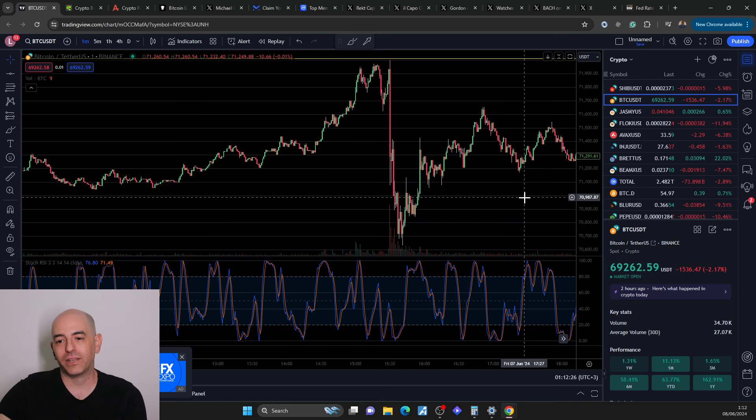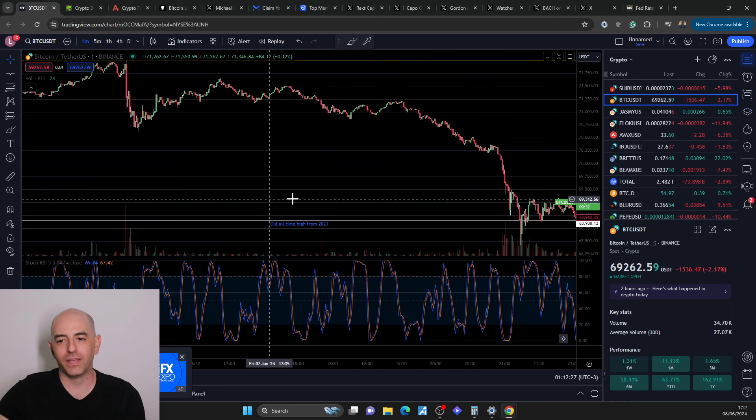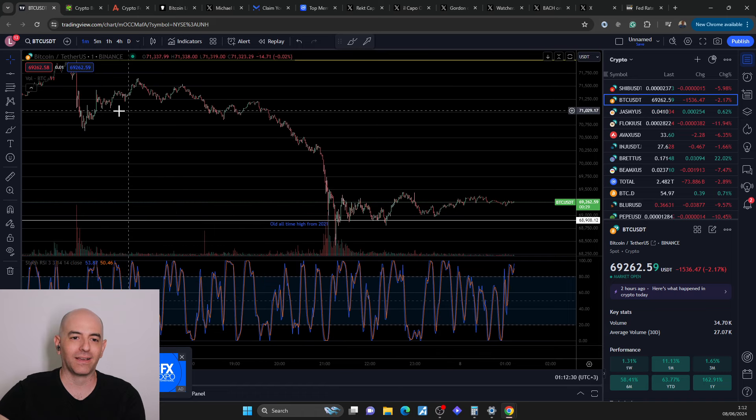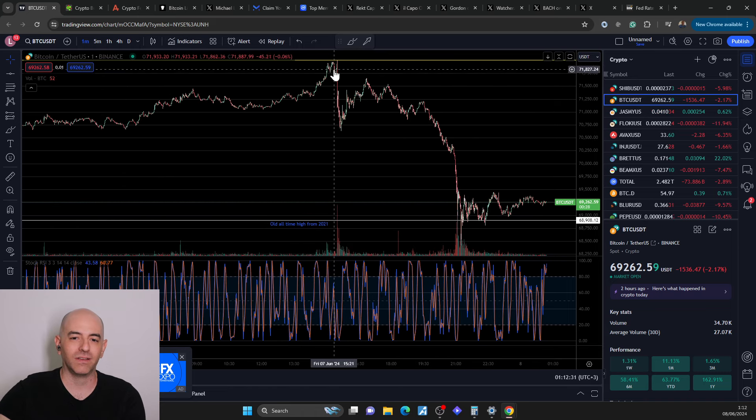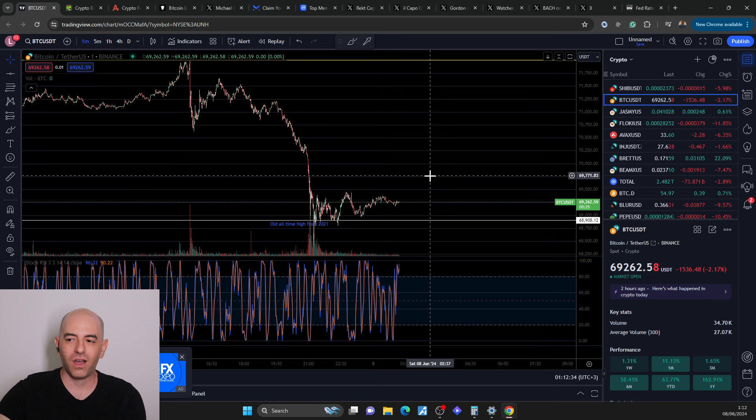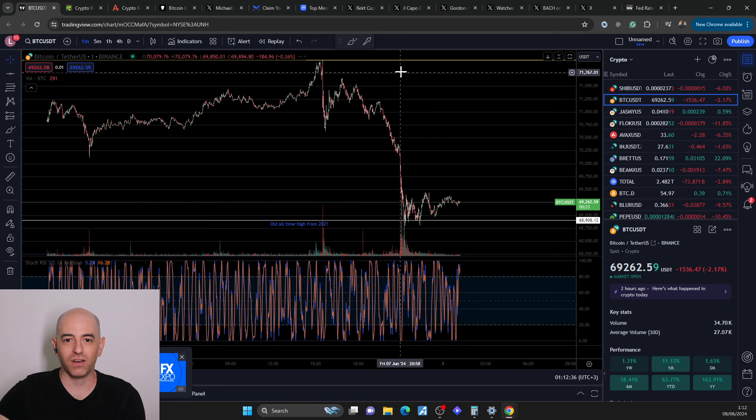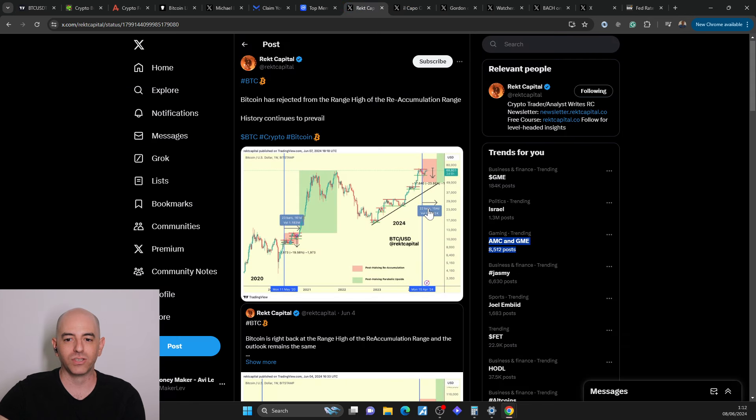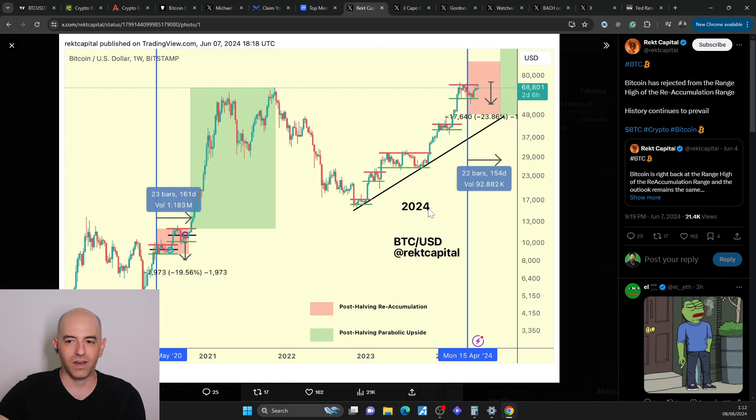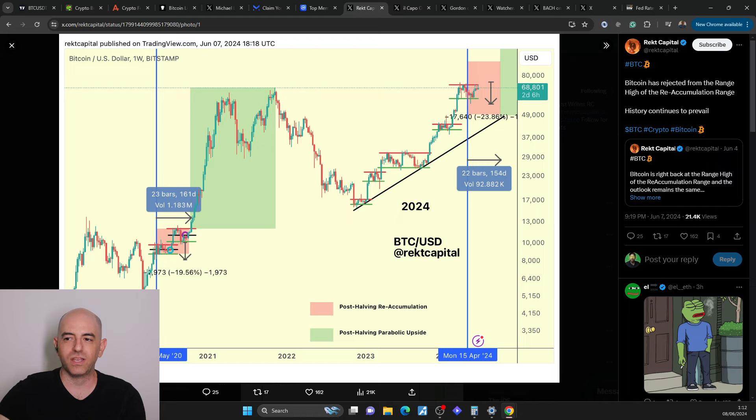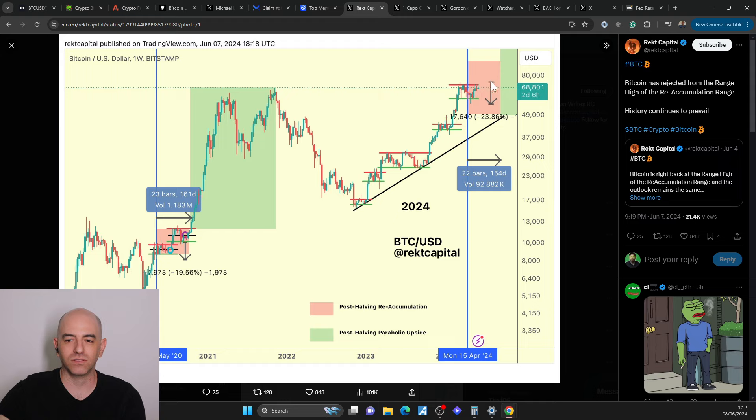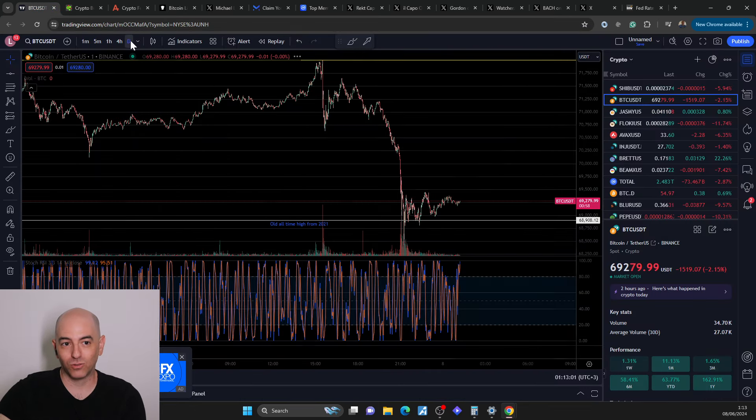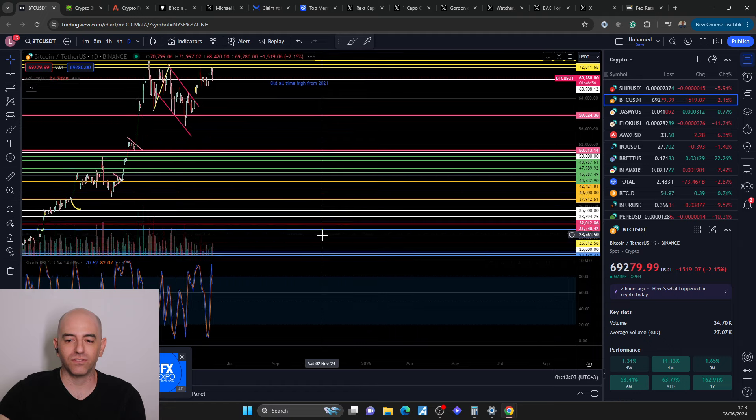It could be that we wake up tomorrow and we're back here. So I'm not ready to close the door on the potential of this breaking out here and us actually entering the parabolic zone. But Red Capital updated us and he said, Bitcoin has rejected from the range high of the reaccumulation range. History continues to prevail. Usually, the timeline is that it doesn't break out in this time frame. Will it happen? We'll see.